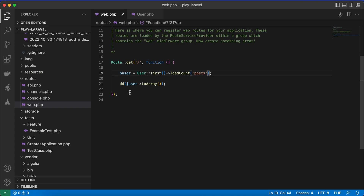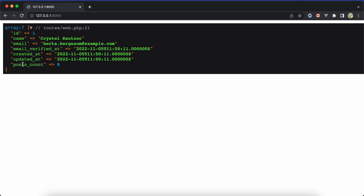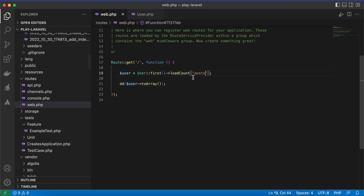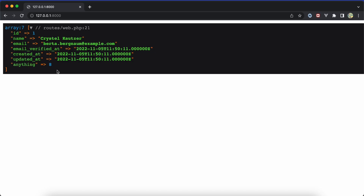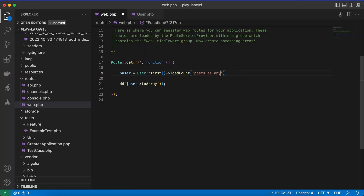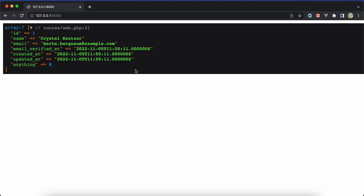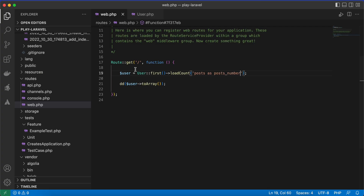After refreshing and doing a die and dump on the user, we have a new attribute called posts_count which represents the number of posts. If you want to rename this attribute, you can use 'as' to alias it to anything you want — for example, posts_number — and it works.